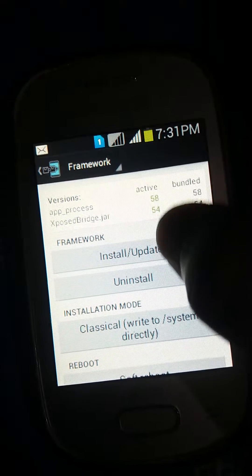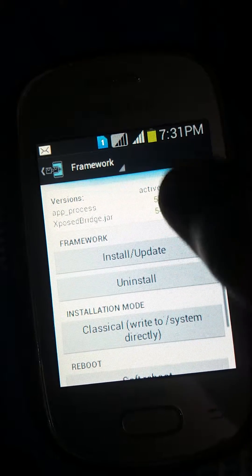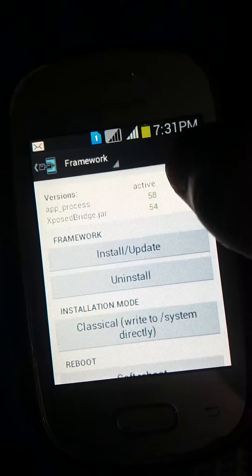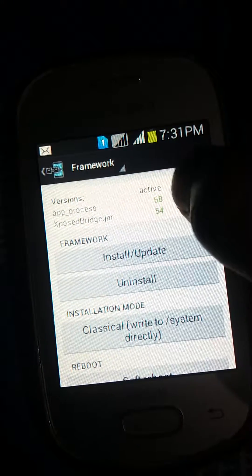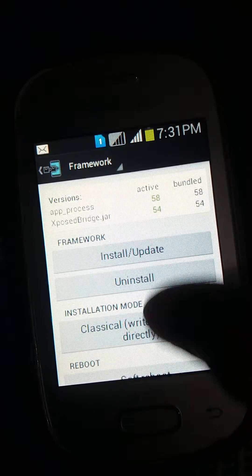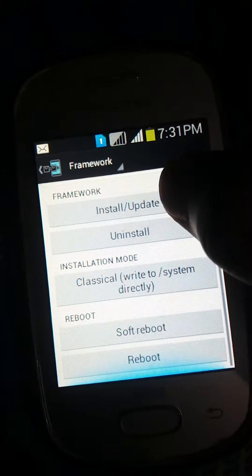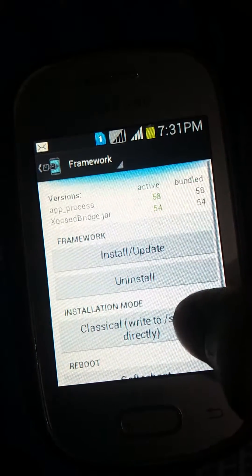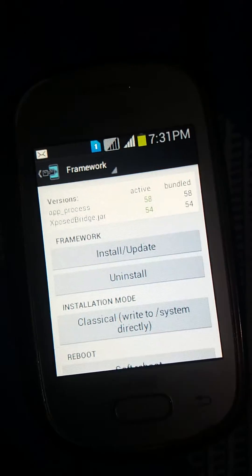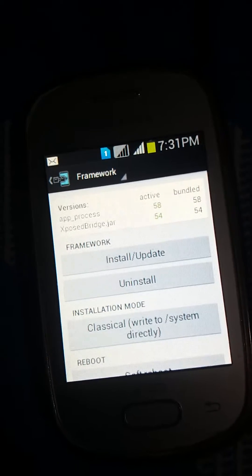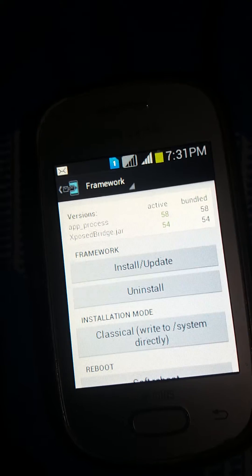As you can see here, it's active, which means I have successfully installed it. Thanks for watching, friends.